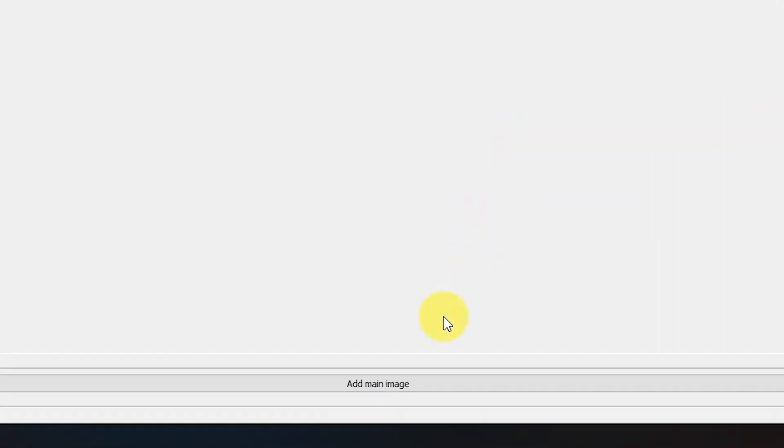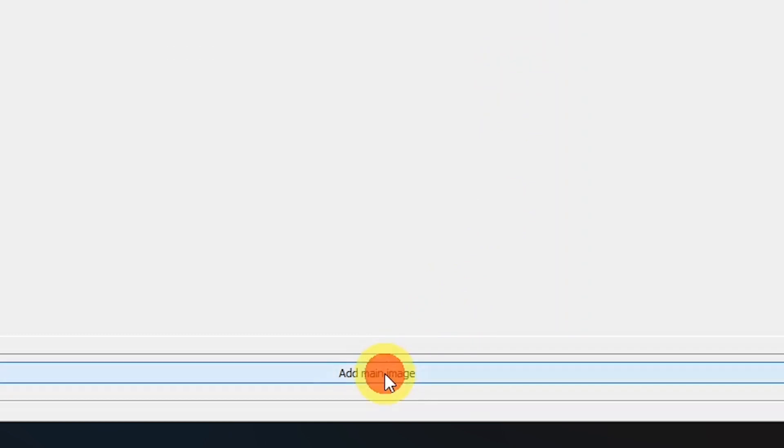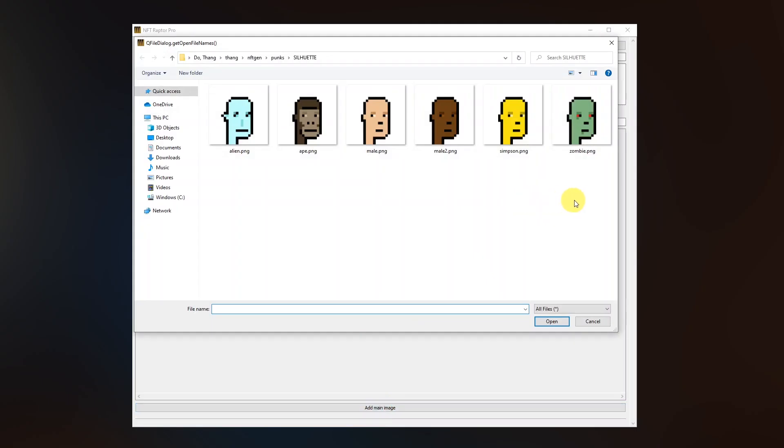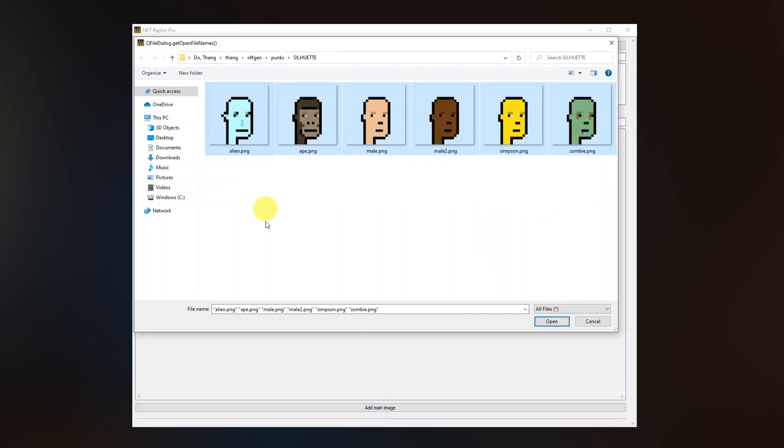Let's add the main image, which in our case will be the silhouettes of our punks. We have the alien, the simpson type here as well as the ape and the zombie.